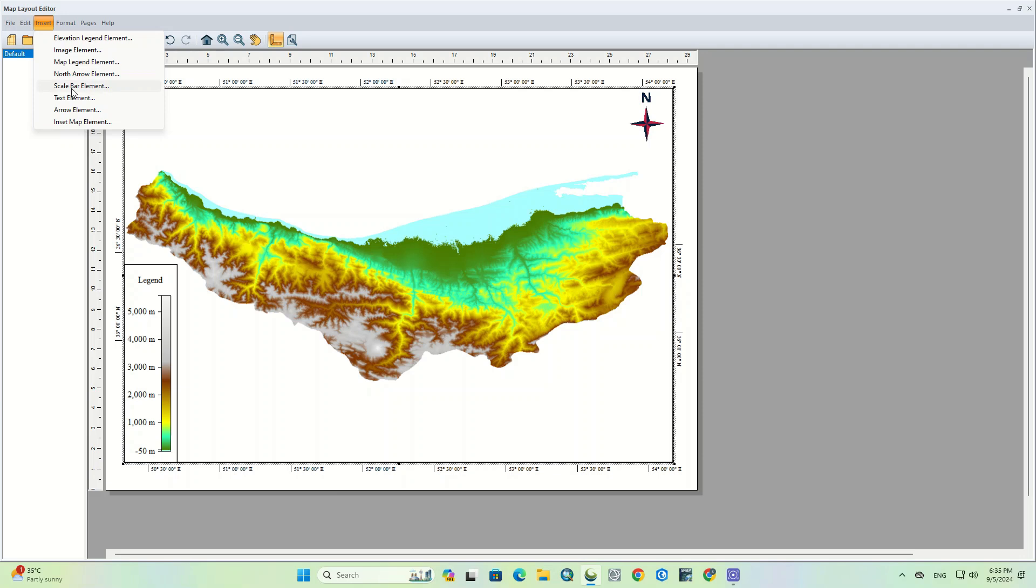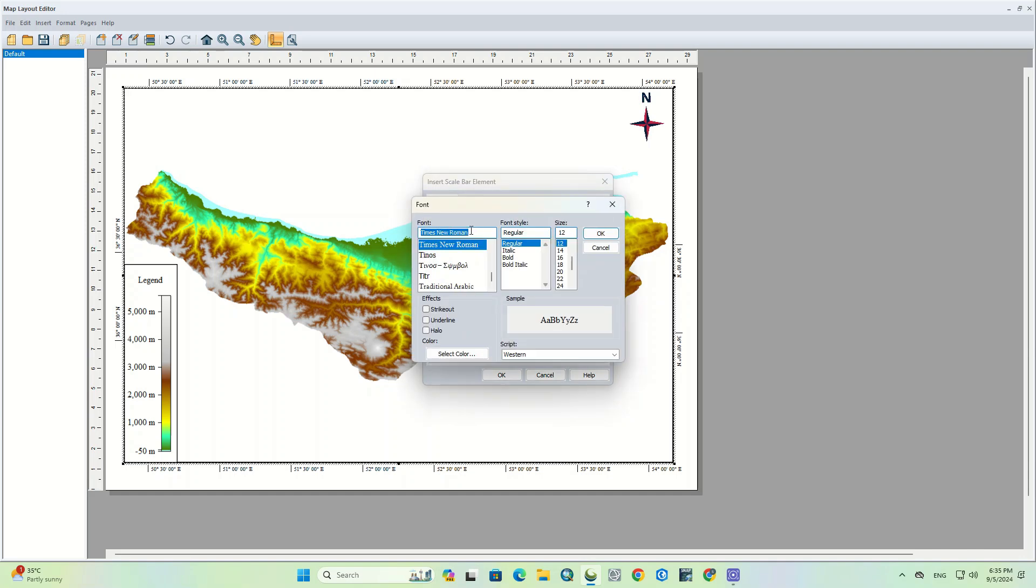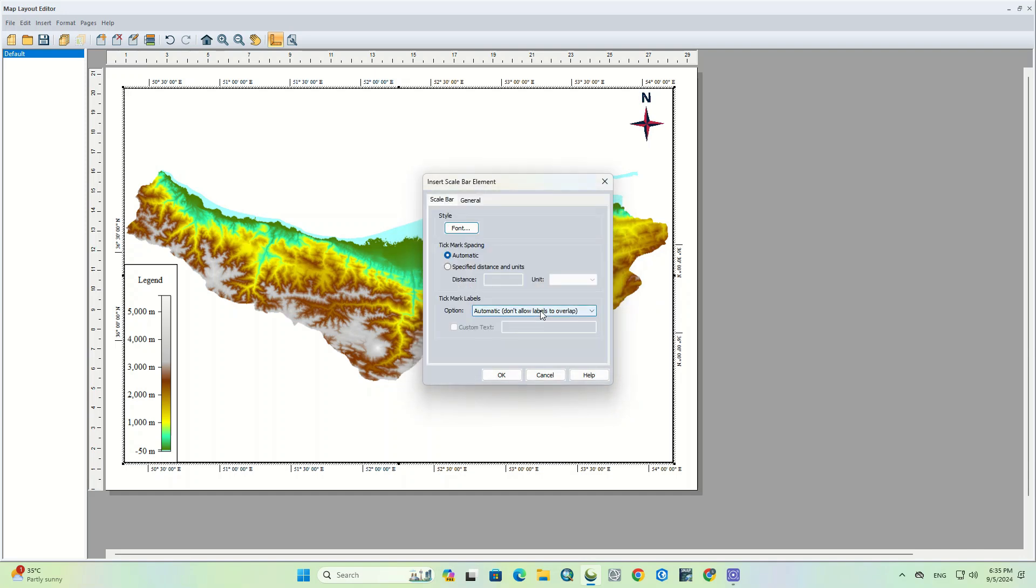The next item is the scale bar element. Use the font option to set up the style for the scale bar. For the tick mark spacing, there are two options: Automatic, which is the default by software, and the other one is specified distance and units, which customizes the units and length of the scale.